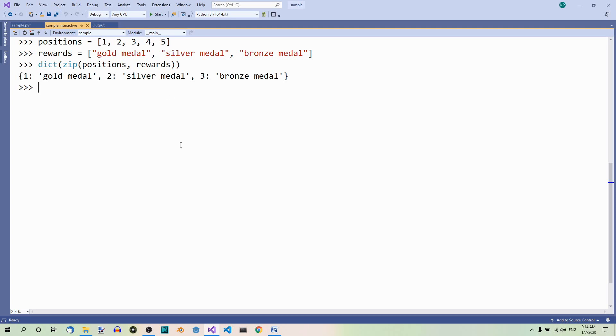Now, there is one thing we have to know about the zip method. It returns an iterator, not a list. In iterators, the elements get used up, so that they can't be used again. Have a look at this.